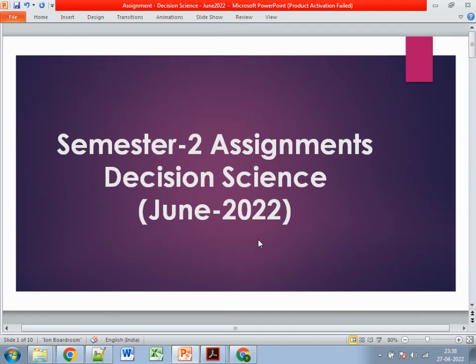Hi guys, welcome to my channel. Today we will discuss the semester second assignments for the subject Decision Science, and it's for the June 2022 cycle. Before starting this assignment, let me give you a brief about the basic things.